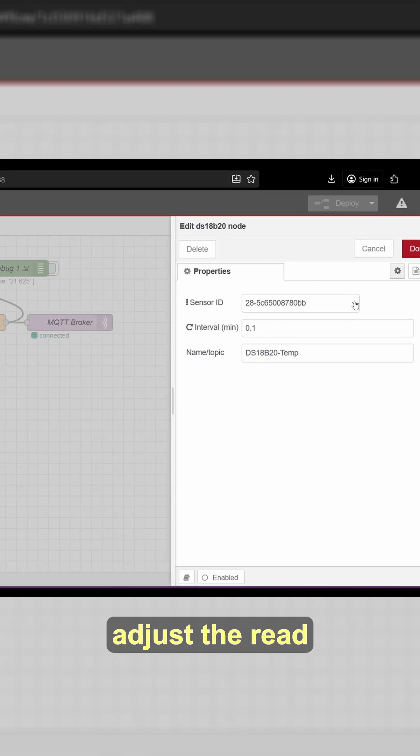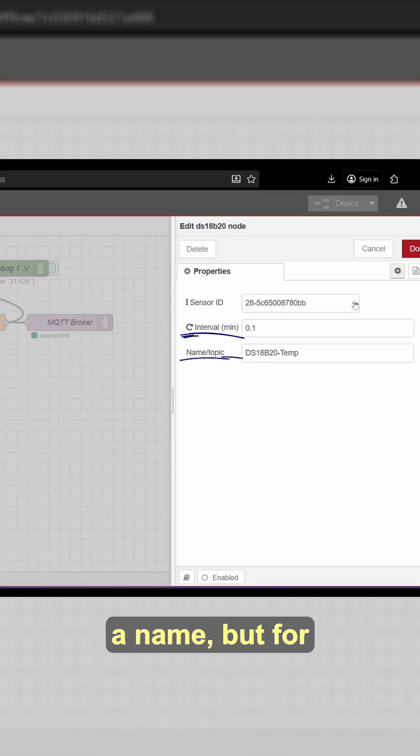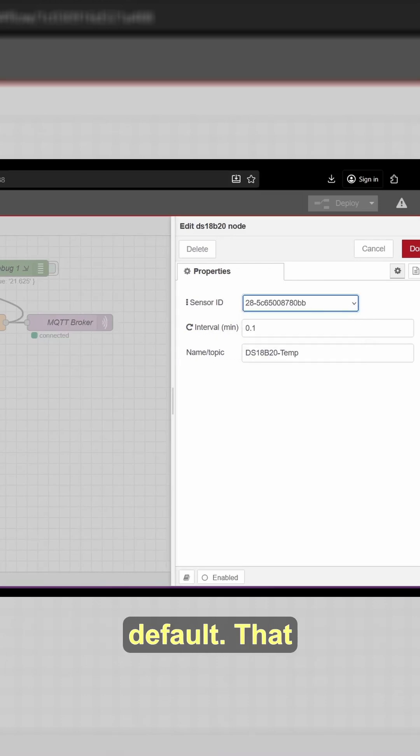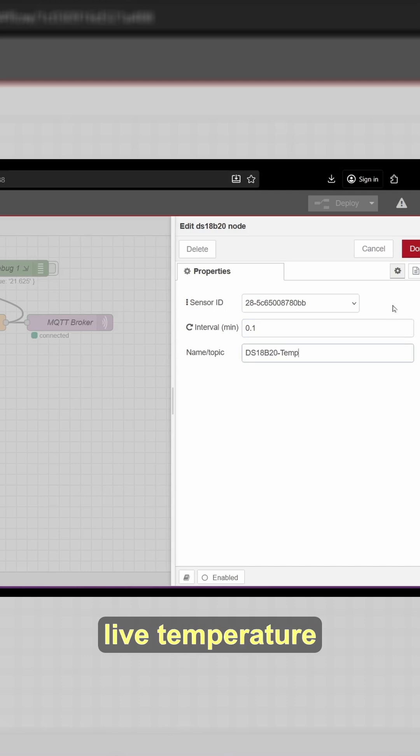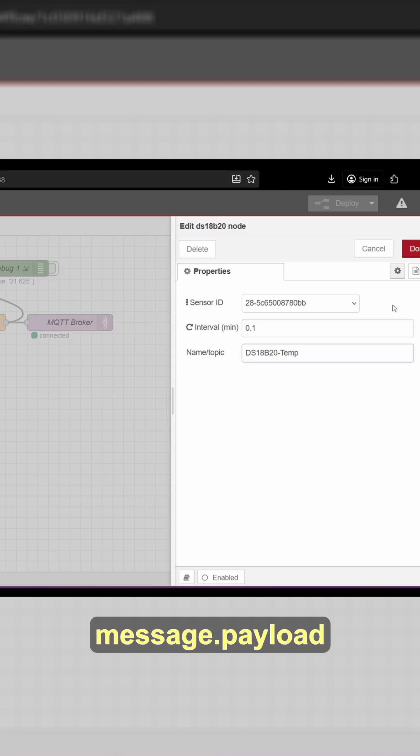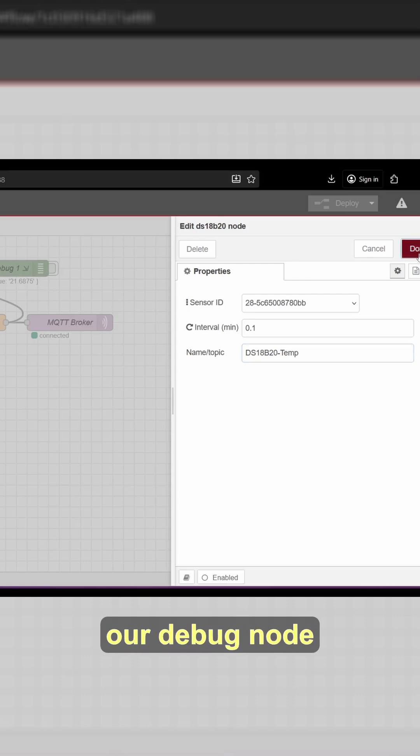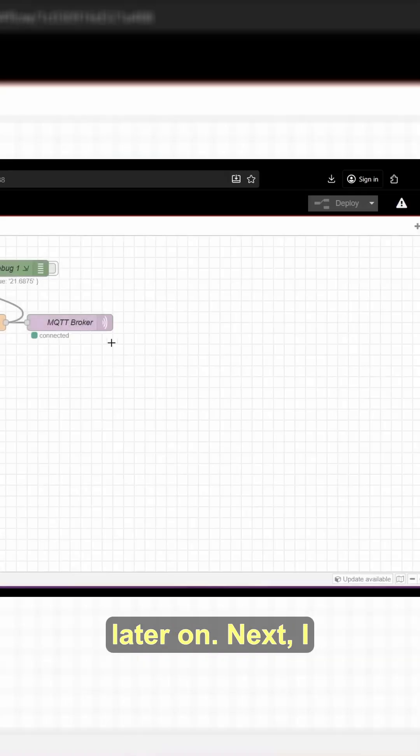I can adjust the read interval, give it a name, but for this demo, I'm just going to leave it as default. That node gives me a live temperature value in the message.payload at the interval I set. We're going to see this value in our debug node later on.